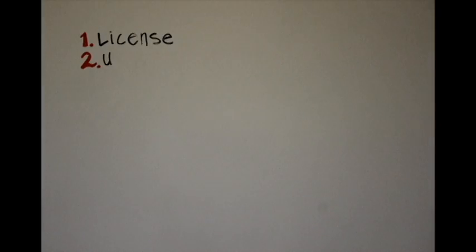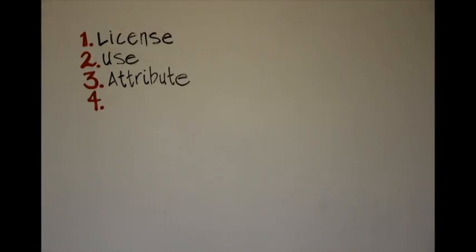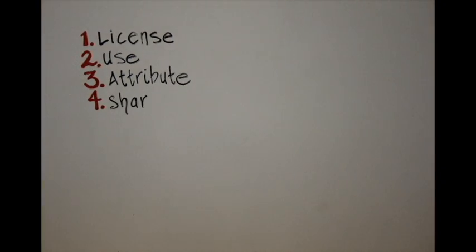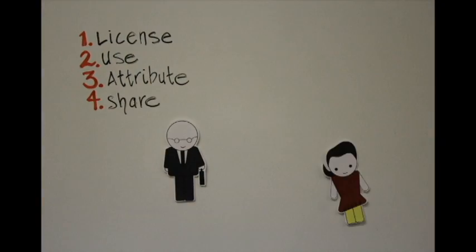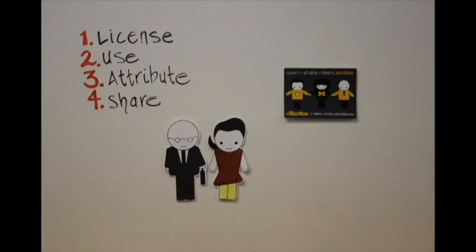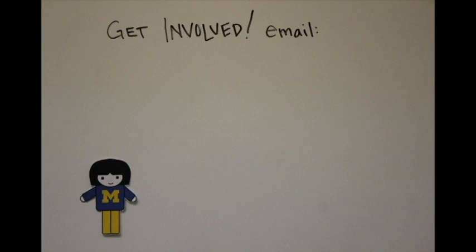Open Michigan initiative also hosts events like design jams, workshops, and training opportunities for our community to learn how to share better. There are lots of ways to get involved with us.